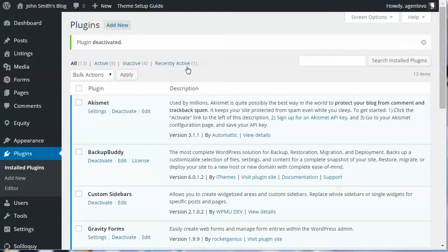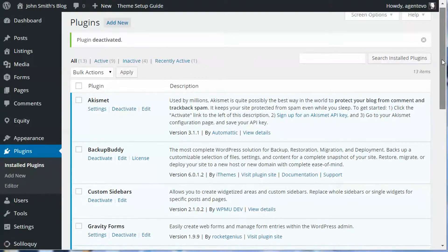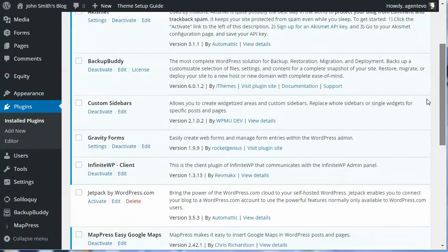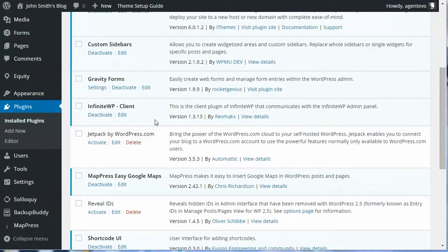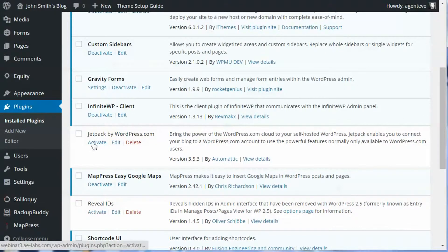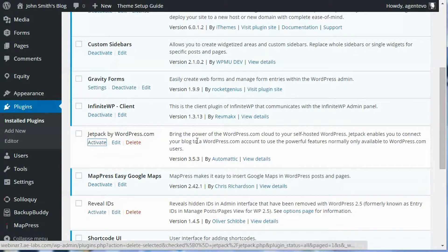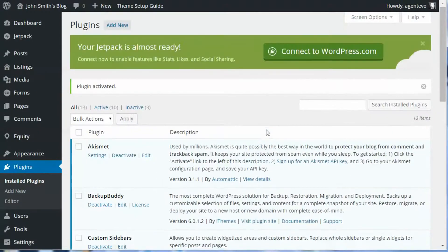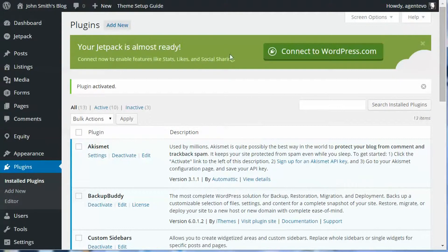So the first thing we're going to do on our site here is we're going to go down to the Jetpack plugin which is not activated and we're going to click activate. Then you will get the Jetpack banner here where you can connect to WordPress.com.